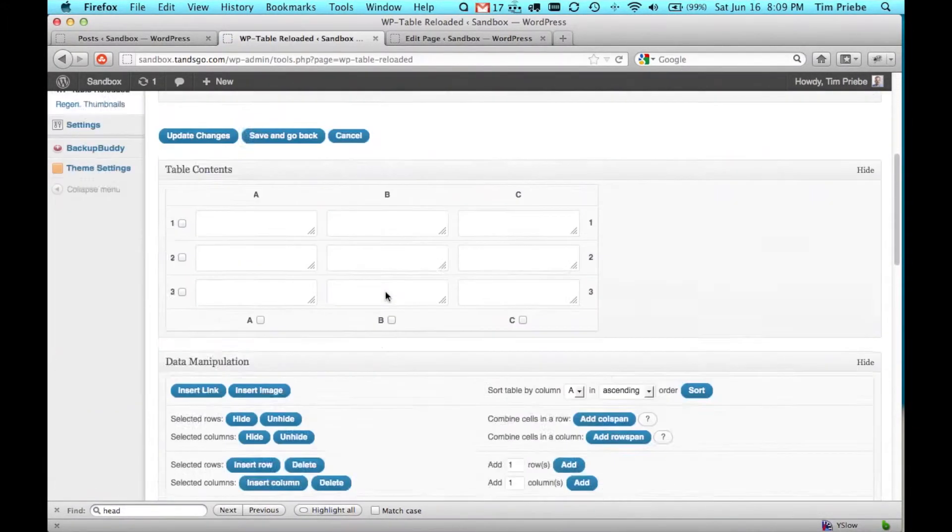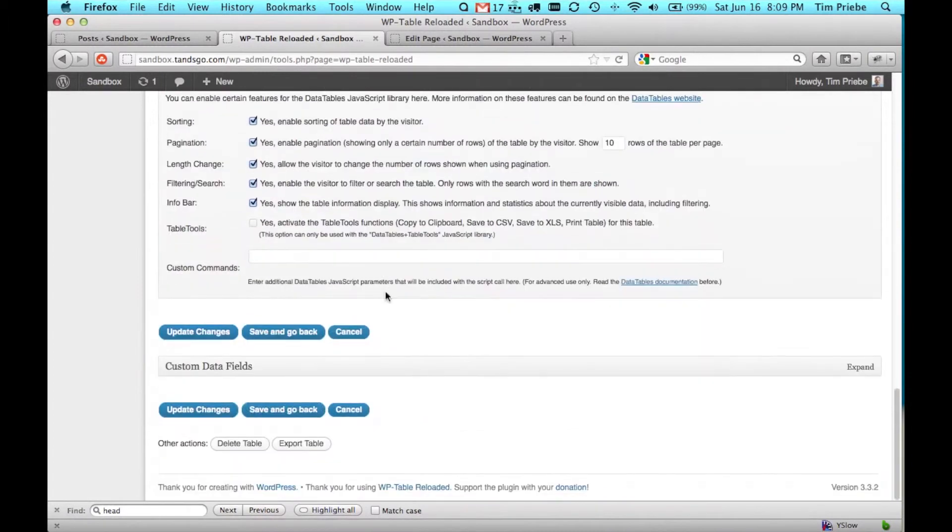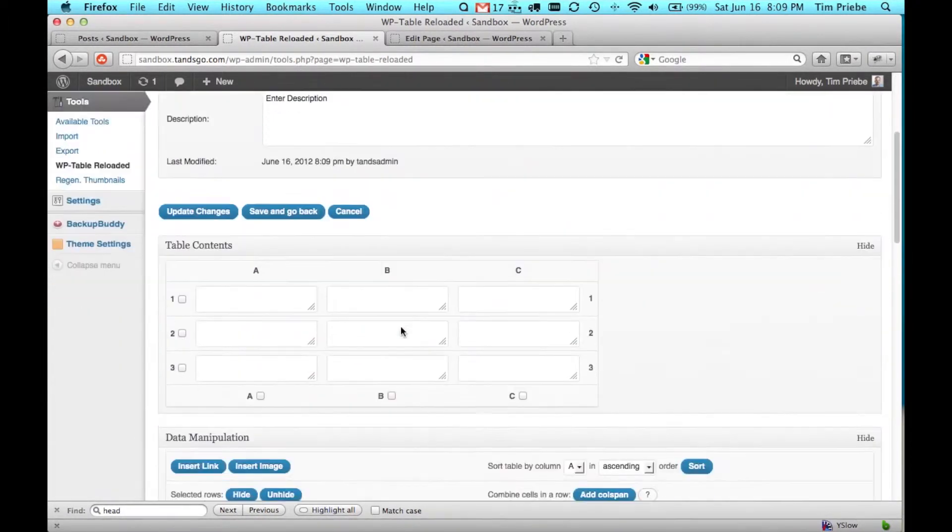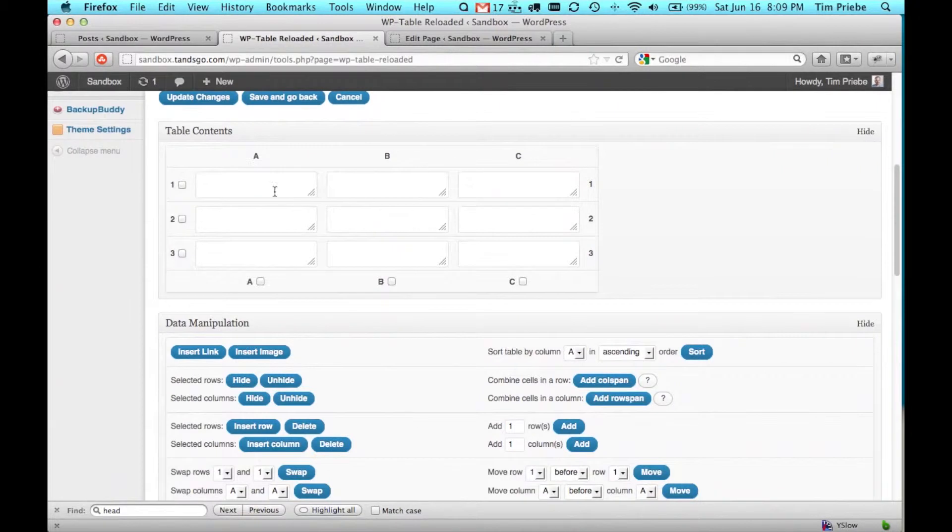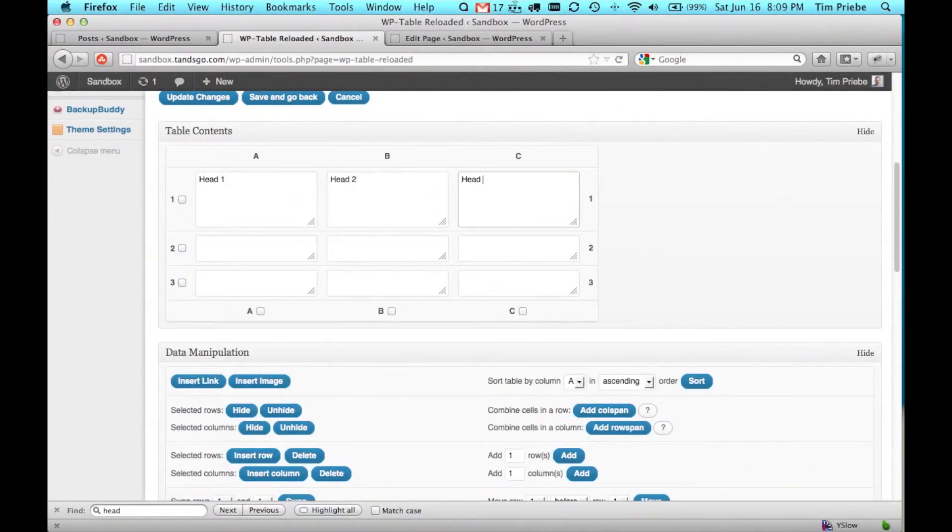Now you see all the information on one screen about this table. Up top we have the information we just set, and next is the actual content. We'll insert some dummy data here so that we can see what it actually looks like.